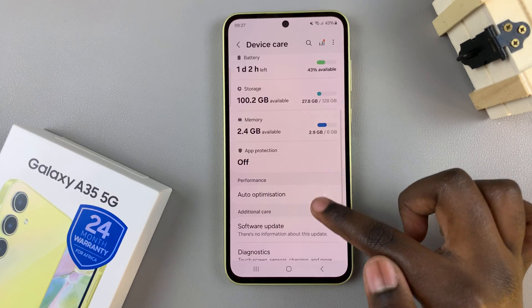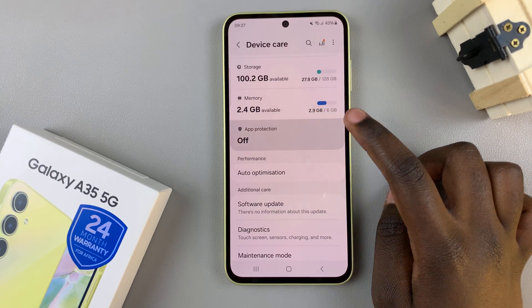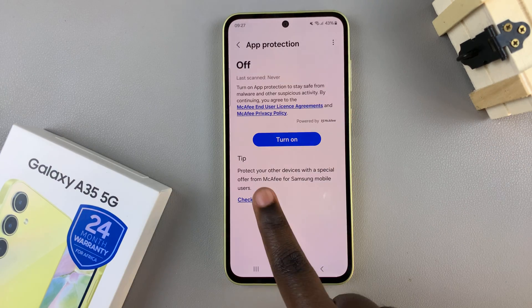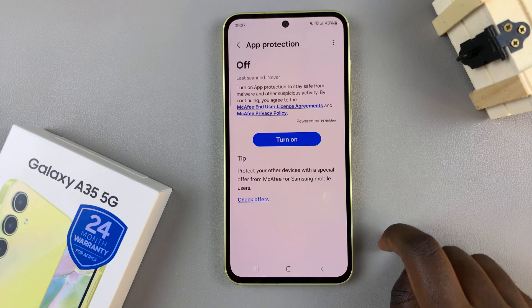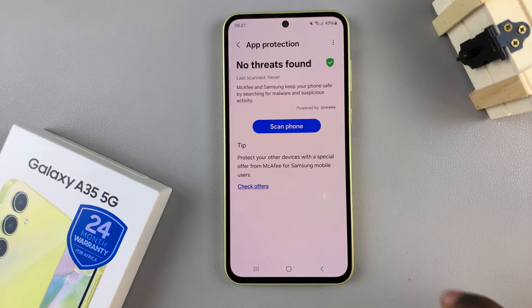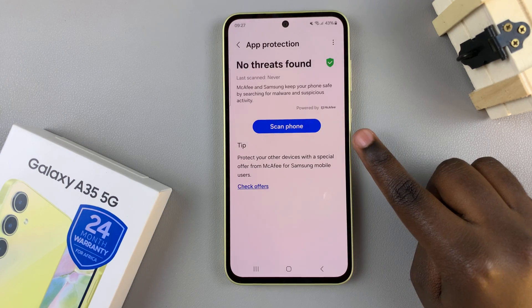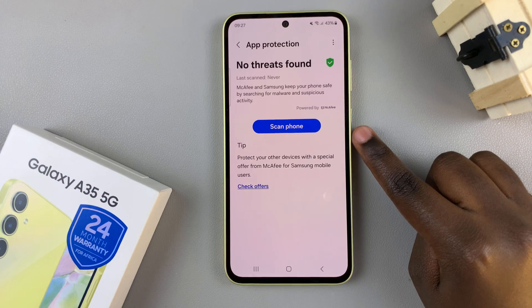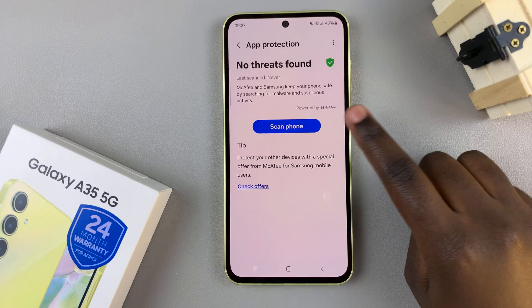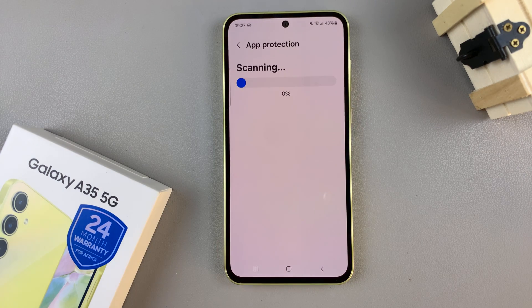From here, tap on App Protection and you should see the button to turn it on, so just tap on it. Once it's been enabled, a button should appear labeled Scan Phone — tap on it and wait for the scan to commence.